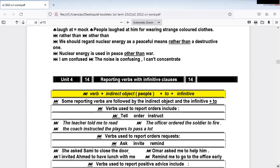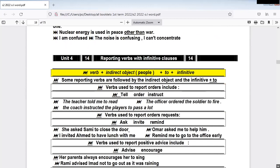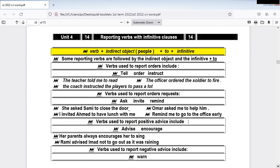Here we have some language notes on reporting verbs with infinitive clause. We use the verb plus indirect object plus 'to' plus infinitive — this is the structure. Some reporting verbs are followed by the indirect object and the infinitive with 'to.' Verbs used to report orders include 'tell,' 'order,' and 'instruct.' For example: 'The teacher told me to read.' 'Told me' — 'me' is the indirect object, then 'to,' then the infinitive. 'The officer ordered the soldier to fire' — subject, verb, object, and 'to fire.'